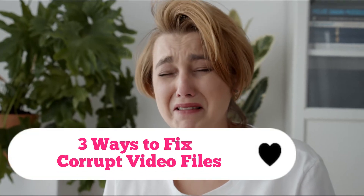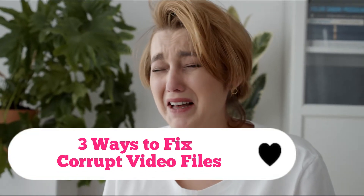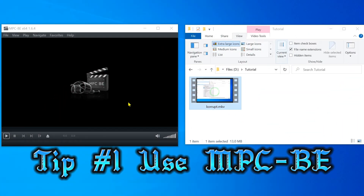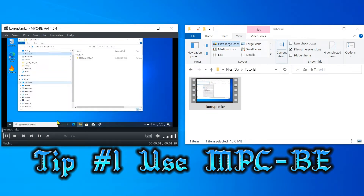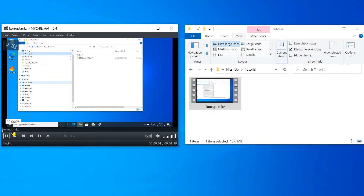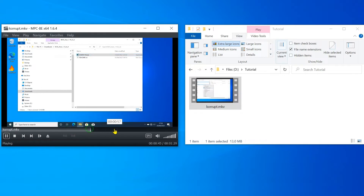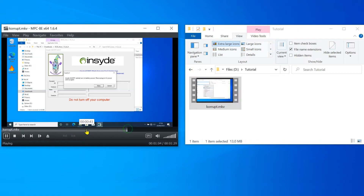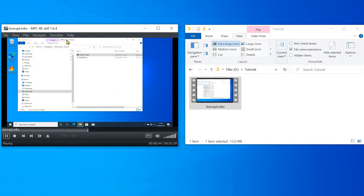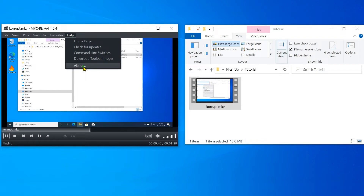No need to burst into tears. In this tutorial I will show you step by step how to get corrupted files back up and running. Tip number one when you are dealing with corrupted video files: try a different video player. It won't fix the file in this case, but maybe you don't want it to. I use MPCB, a freeware video player that I really recommend to everyone. It is open source and is updated regularly.